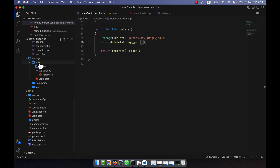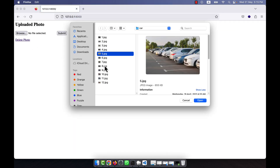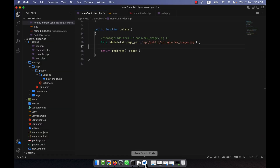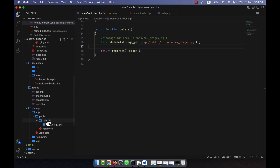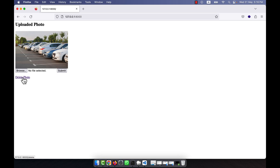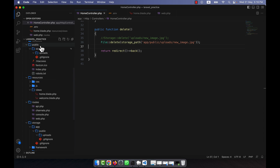This location is storage/app. This is actually the storage path and here I will have to tell which file I am going to delete. The storage_path() means the storage folder, so I will have to tell the complete path: app/public/uploads/new-image.jpg. Now let's try it. I upload a new photo and submit. The photo is uploaded and now I am going to delete it — the photo is deleted. In storage/app/public/uploads there is no photo, and from public it is also gone.